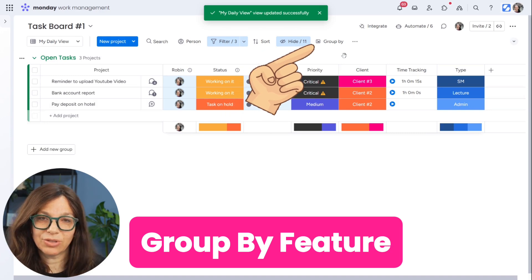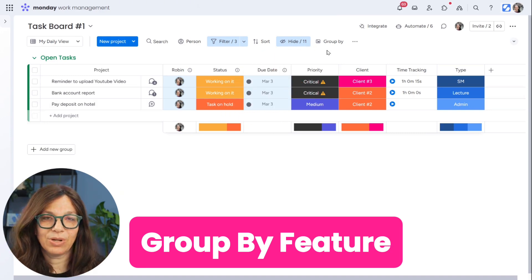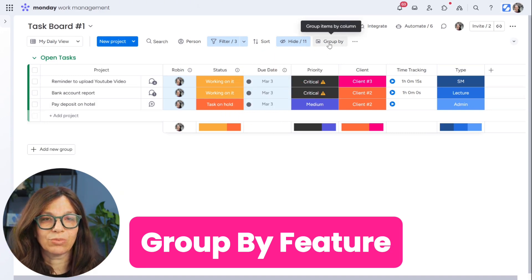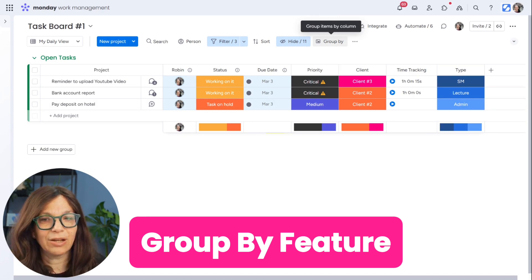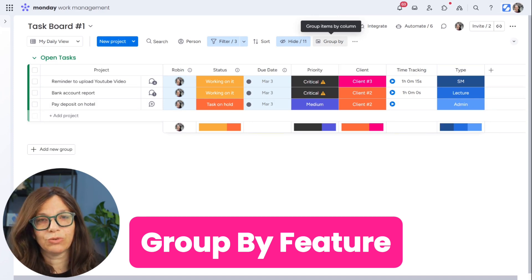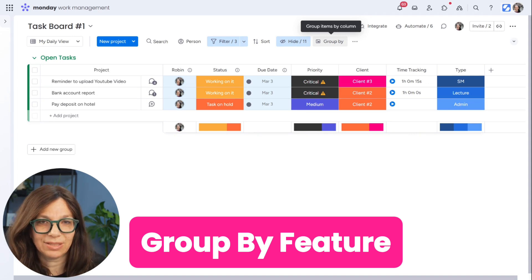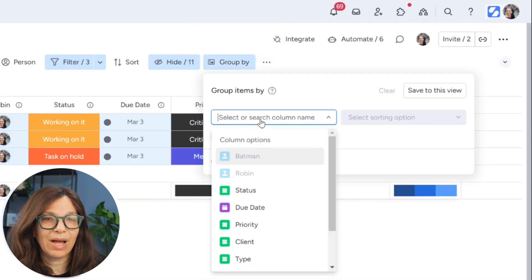I also can do something called group by, which is pretty cool. And what it does is it reorders information in a different way. If you follow the link above, there's another video on the group by feature, but quickly I'll show it to you in this example. If I hit group by, I can decide that I want to group by, let's say client.